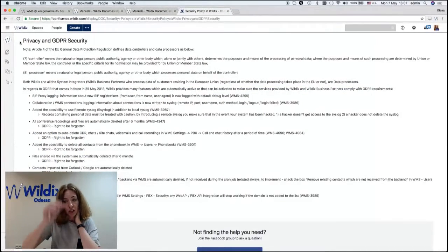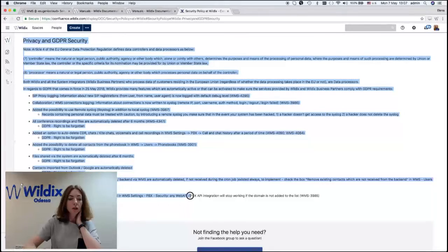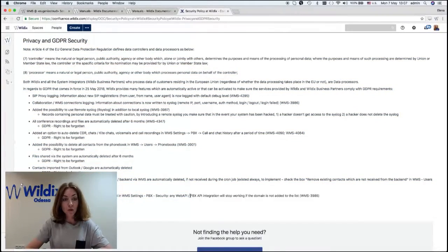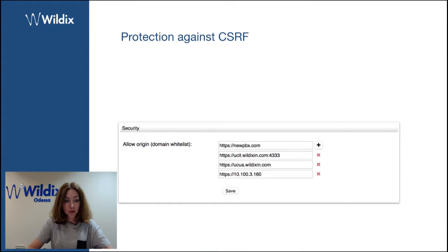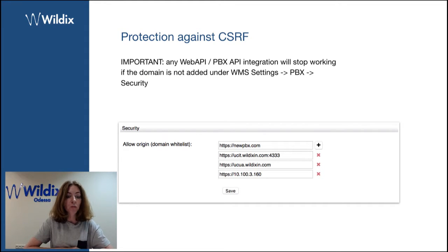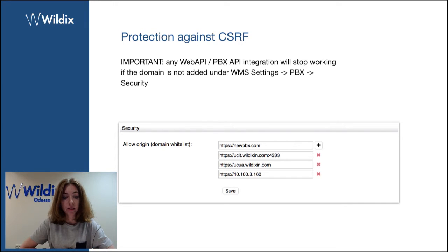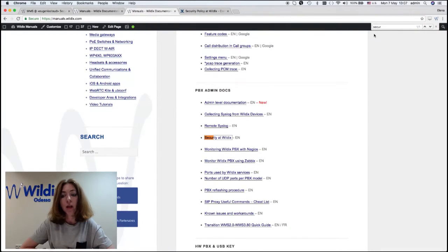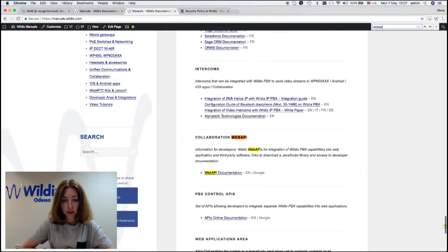We've added protection against cross-site request forgery. And it is very important to note that any web API and PBX API integration will stop working if the domain is not added under WMS settings, PBX security. This is the new tab that we've added to WMS.